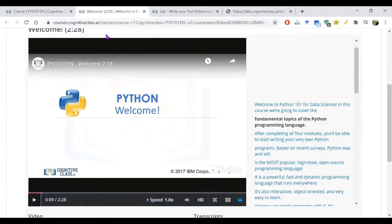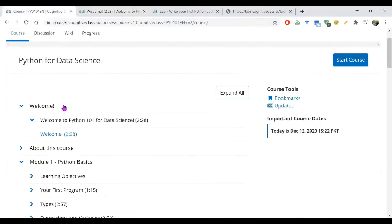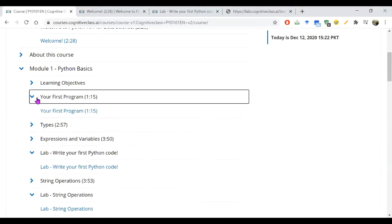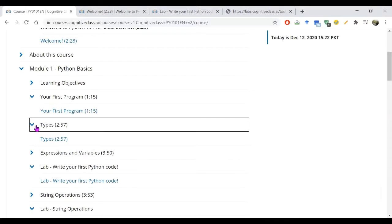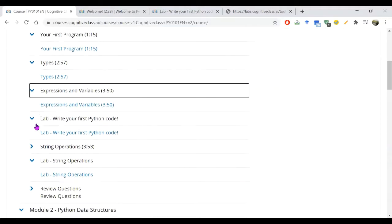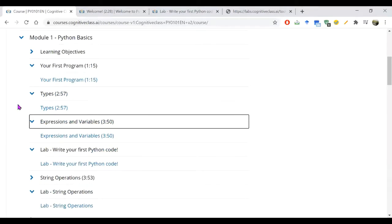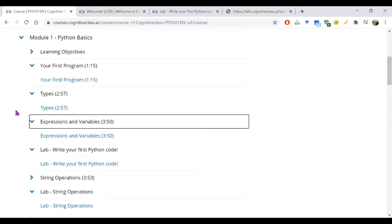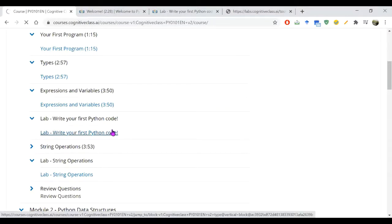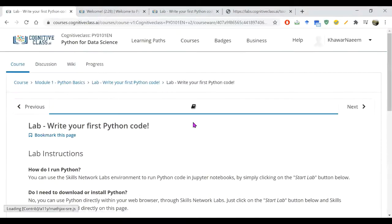You will see that everything is explained in this course briefly and you will find it very informative. By clicking Module One you will get a video to write your first program, then watch and write notes on Types, and the third topic will be Expressions and Variables. What's missing is the labs, so I will be guiding you to perform the labs in these YouTube videos.